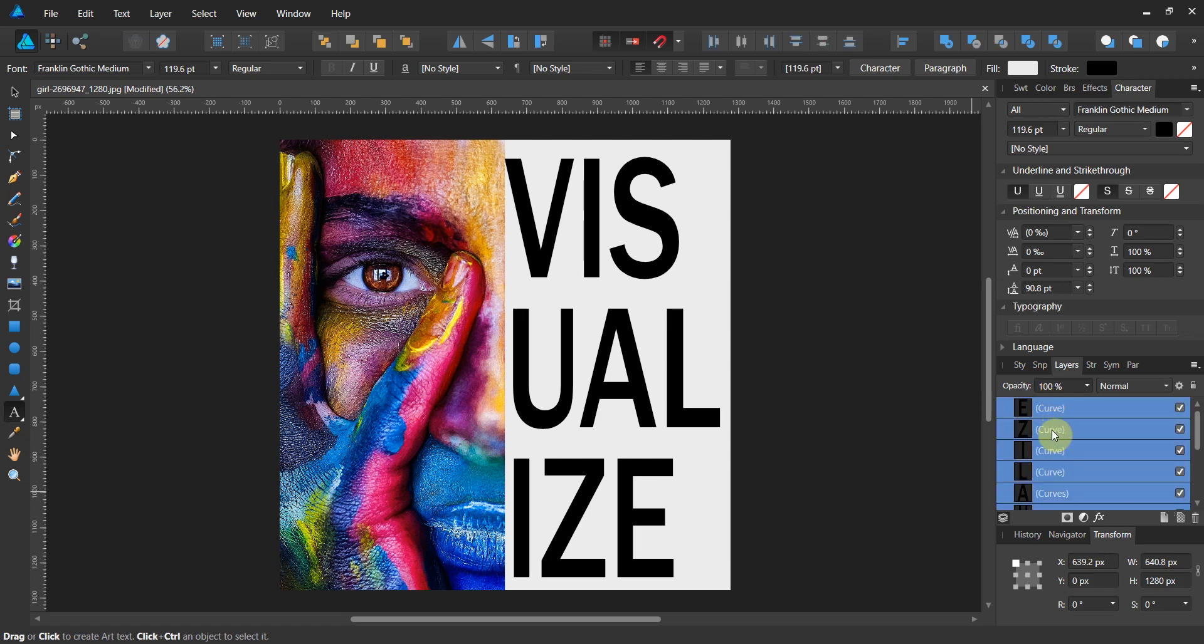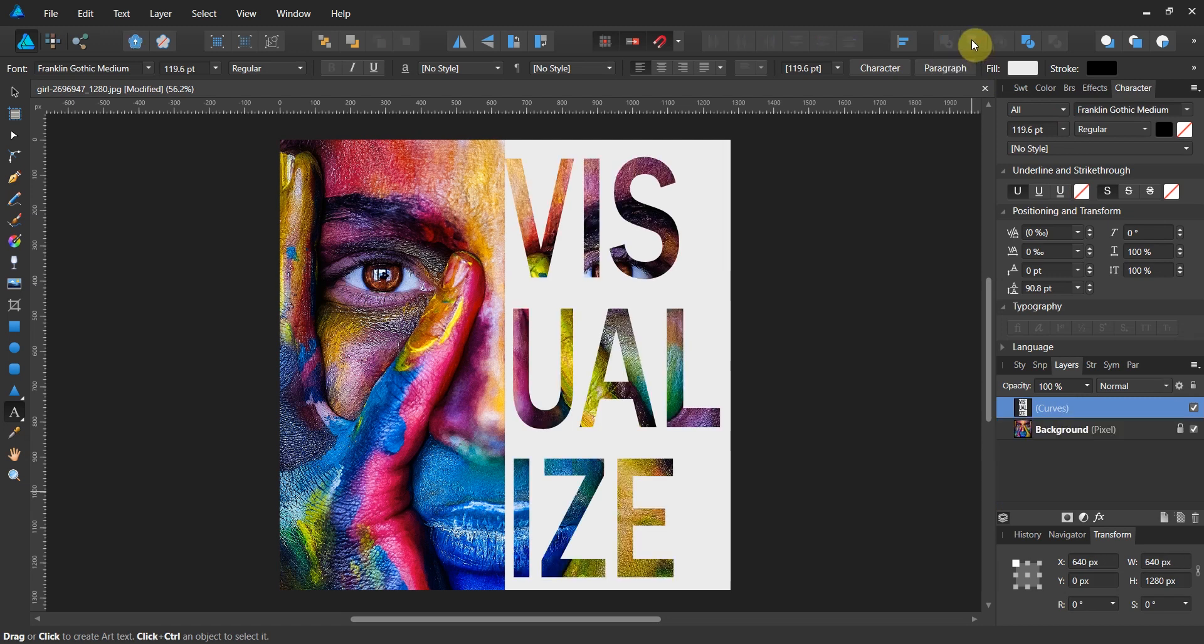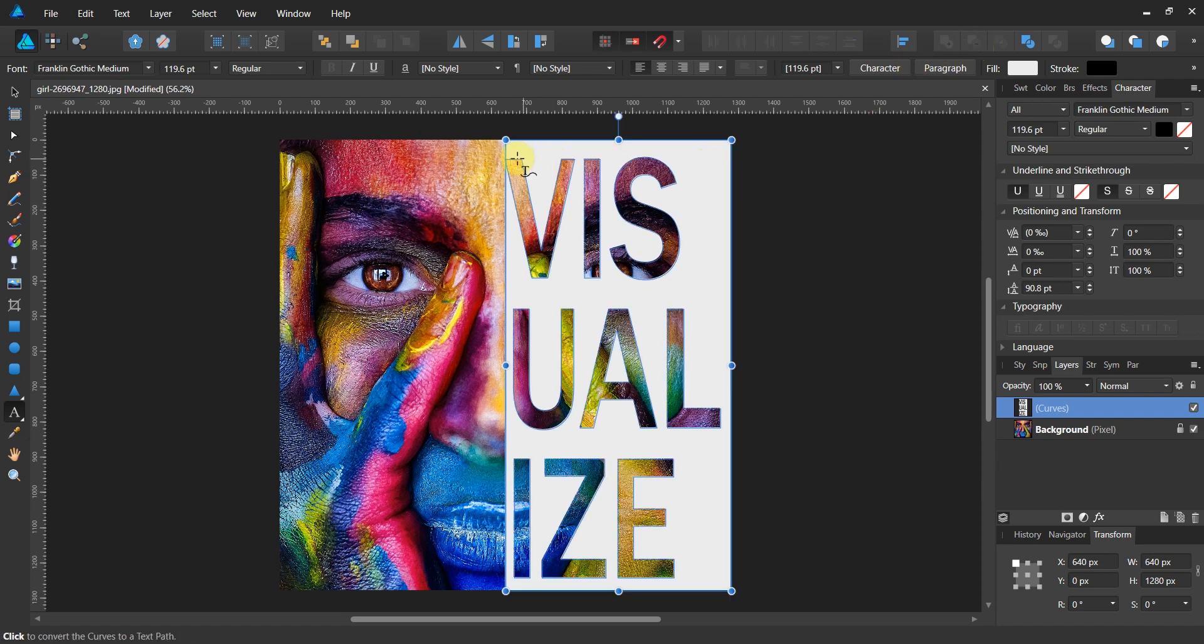Now we select the rectangle and all of our curves, and we're going to do a subtraction operation. Away it goes. You'll see that we've got a little bit of holdover still.